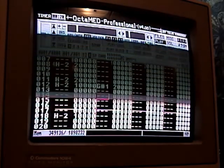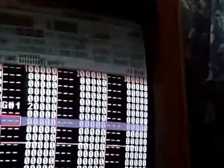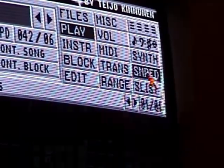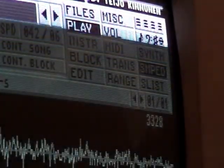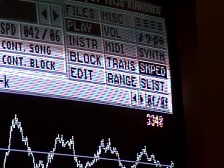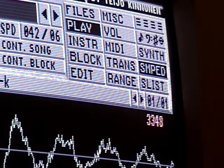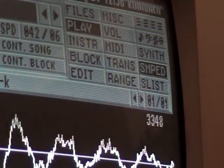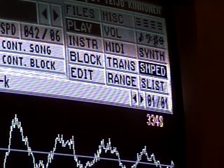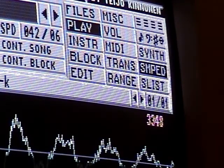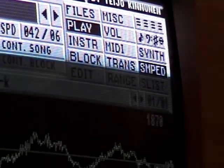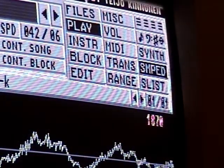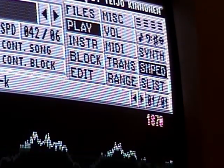If you want to edit your samples, the sample editor is up here where it says SNPED — click that and you can edit your samples. In OctaMED 4 you select by right-clicking, holding, and dragging. In OctaMED 5 you use left-click — that's the difference. If you want to delete a section you can, and you can do all kinds of stuff. Pretty much just play around with it and see what it does.